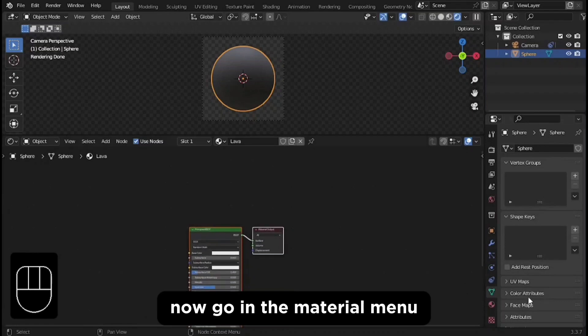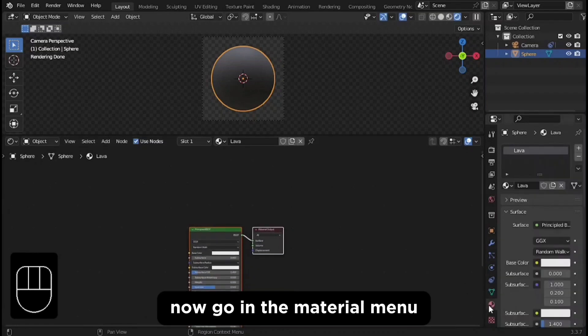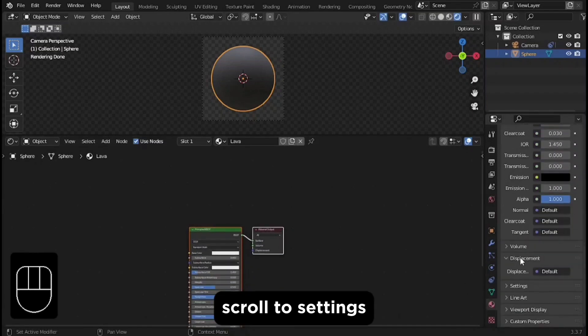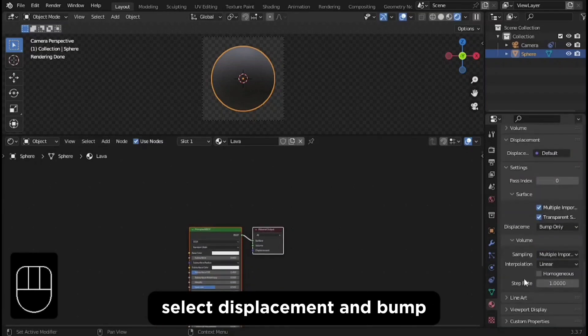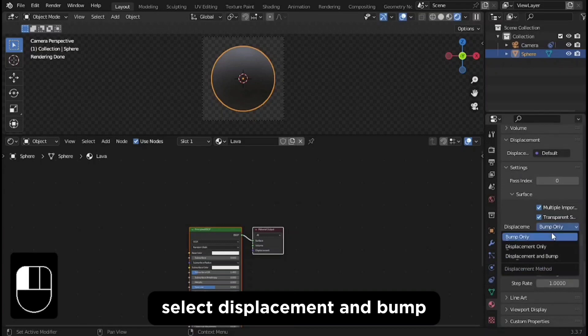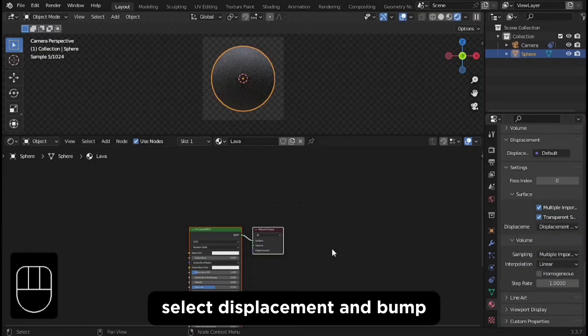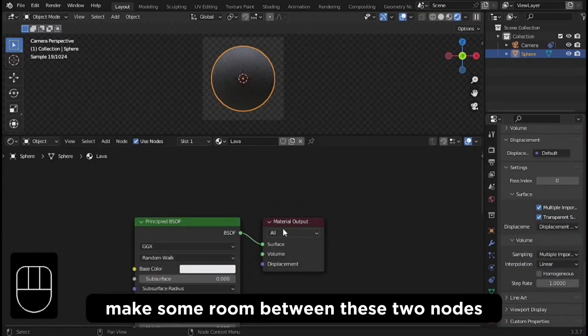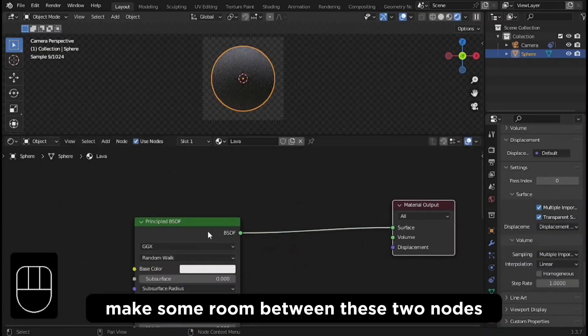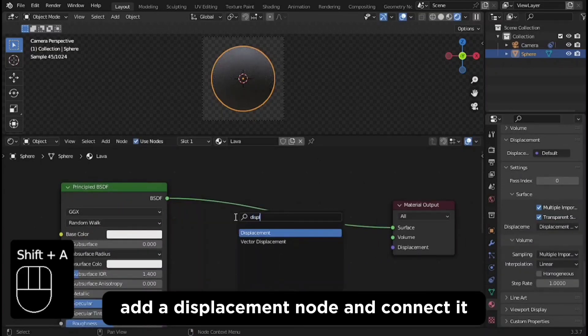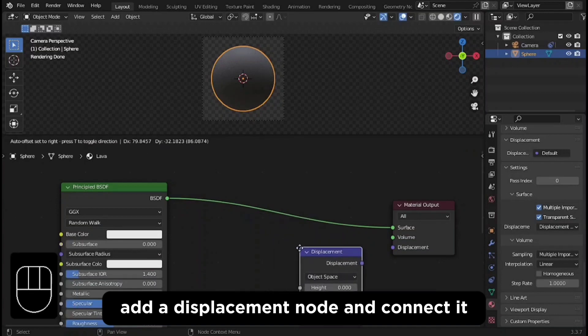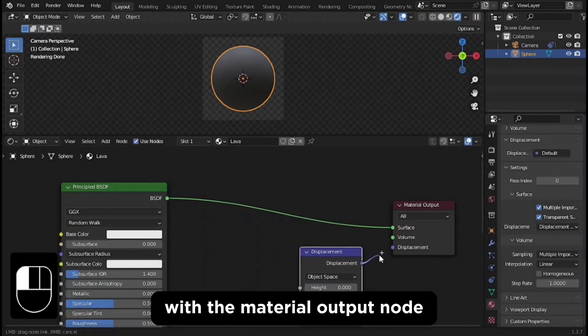Now go in the material menu. Scroll to settings and under displacement select displacement and bump. Make some room between these two nodes. Add a displacement node and connect it with the material output node.